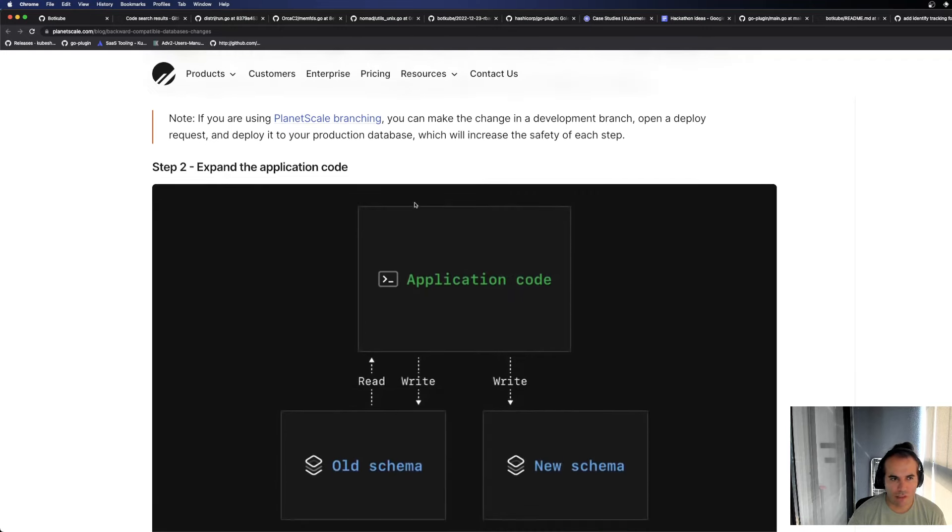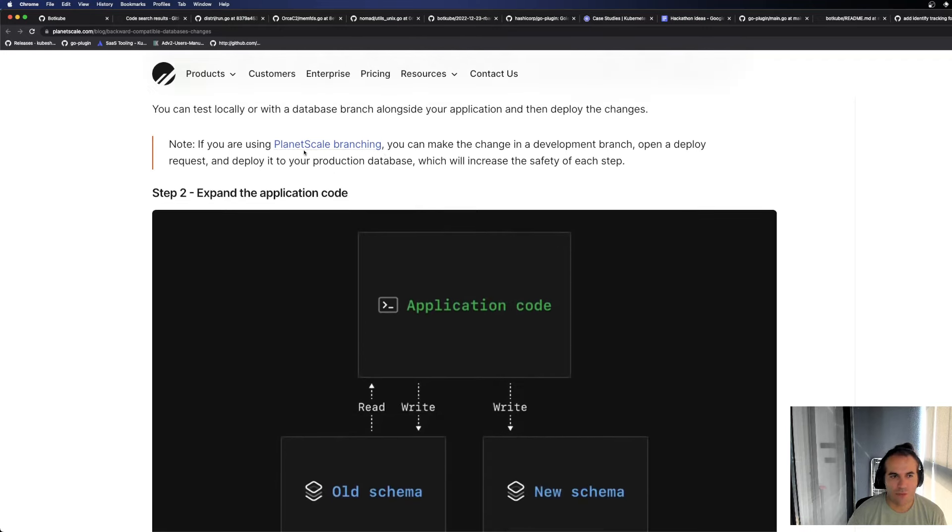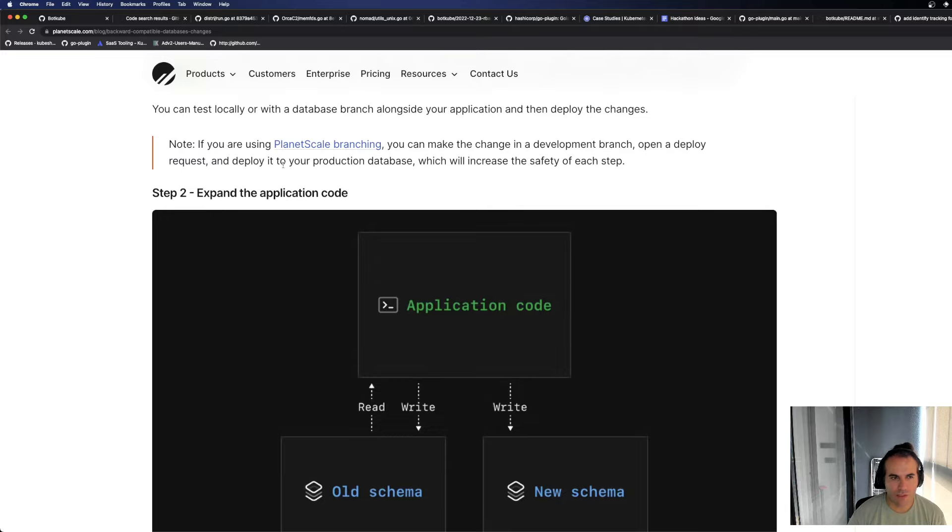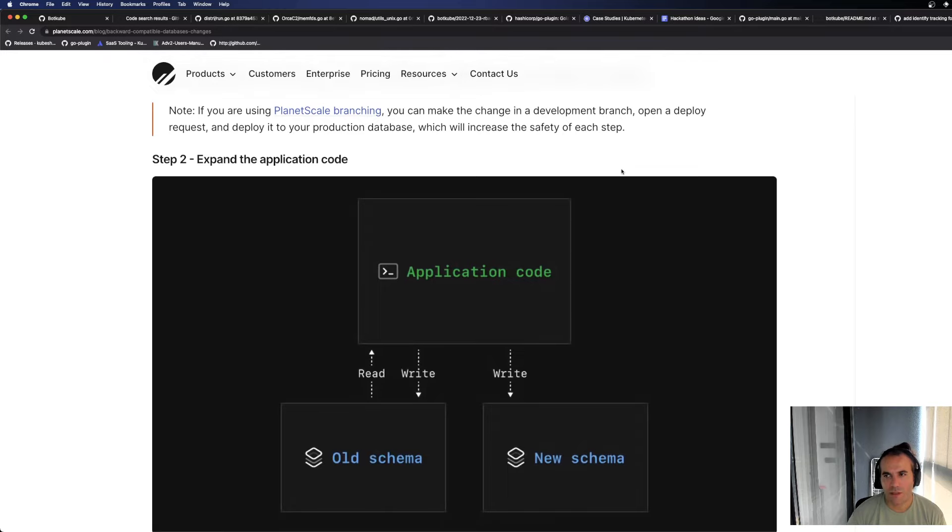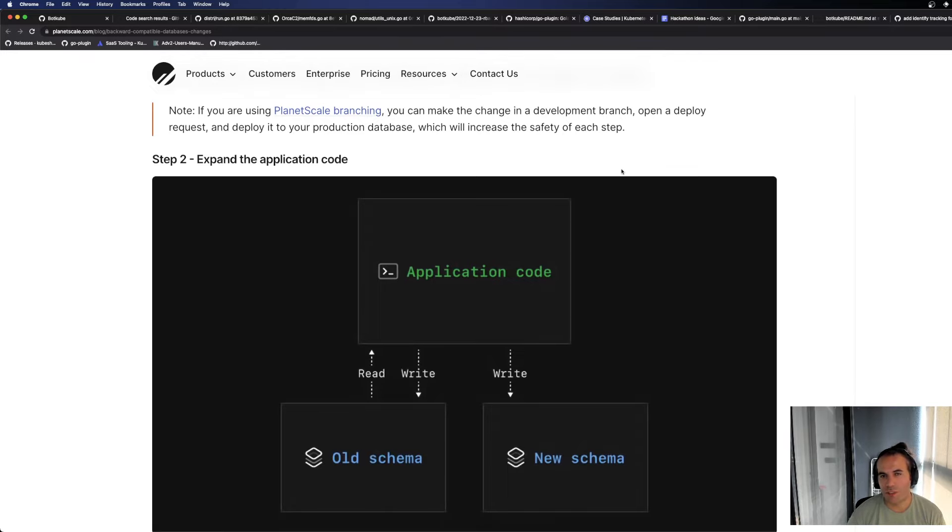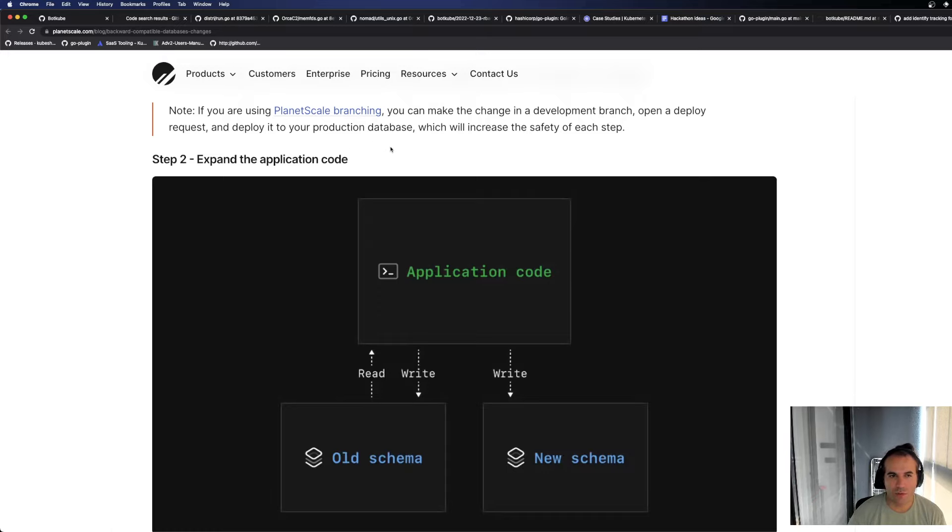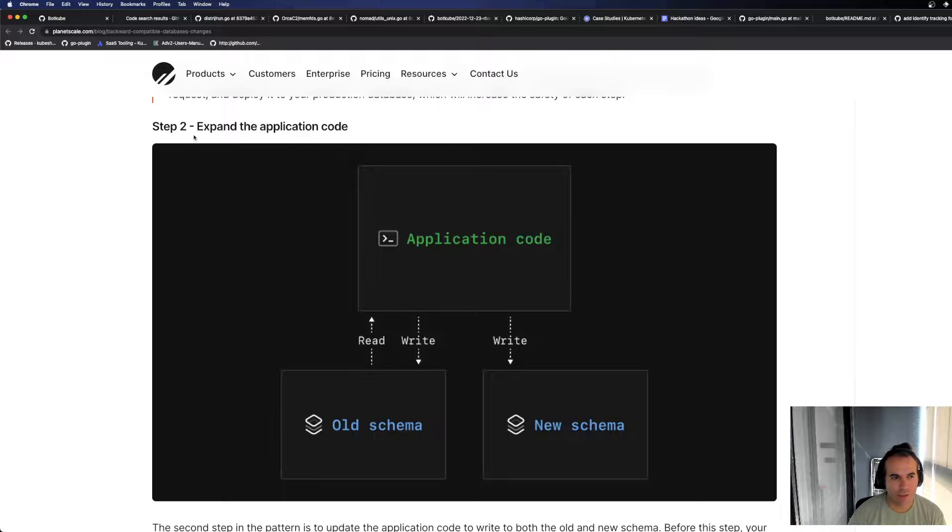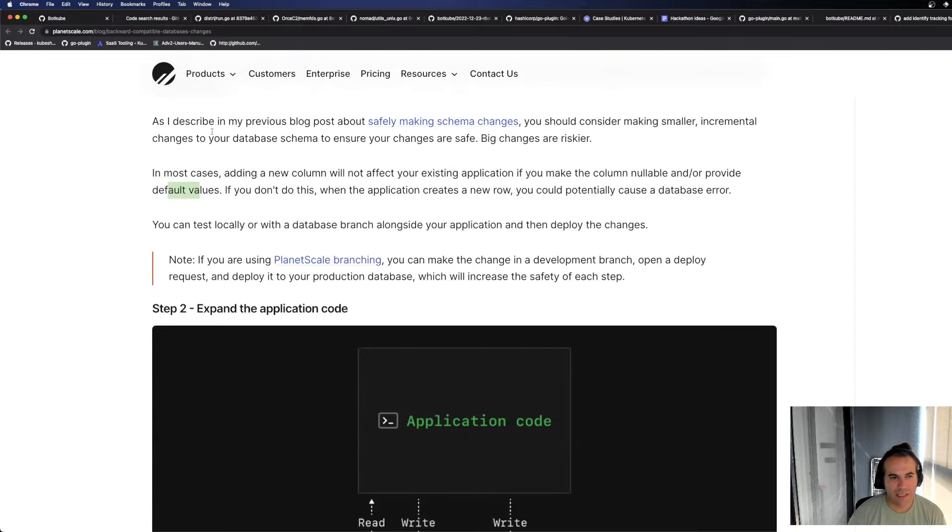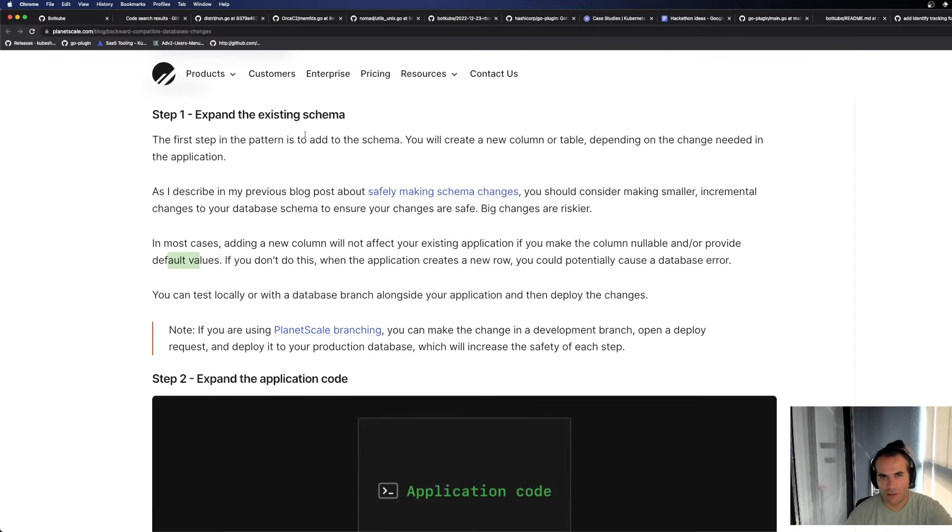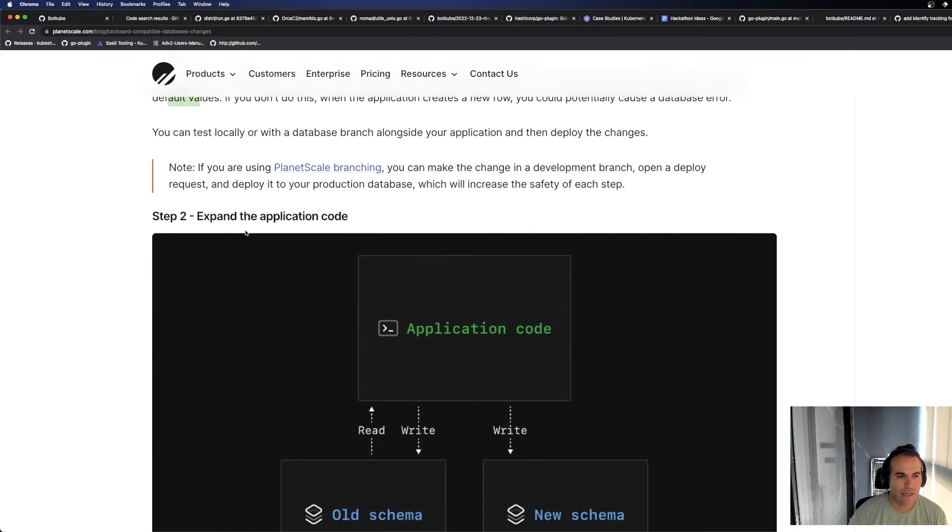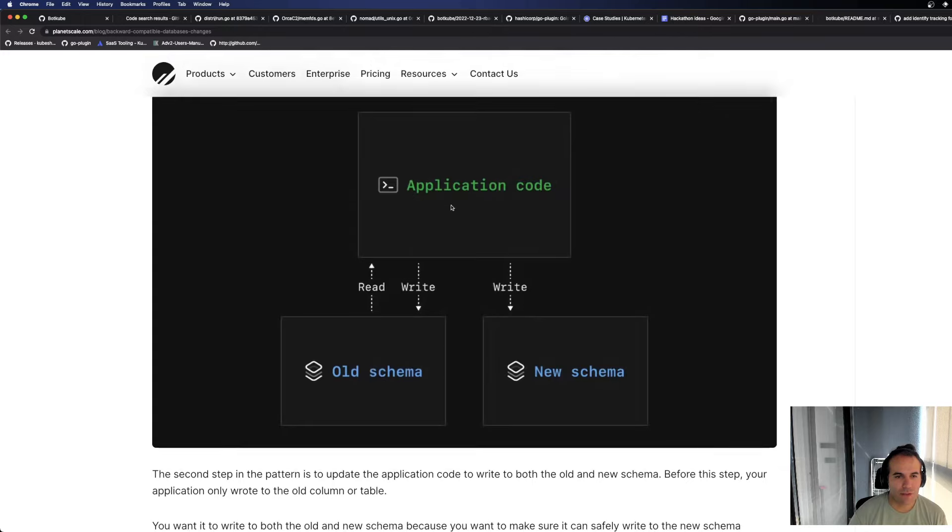You can test locally or with a database branch alongside your application and then deploy the changes. You can test locally, it says. For this, there's a branching method in PlanetScale. You can make the change in a development branch, open a deploy request and deploy to your production database which will increase the safety of each step. So the branches we open to test something like this, the branches we create for development, they're bringing those to the database level as well, apparently. I haven't read this part but they probably do it that way. Expand the application code.